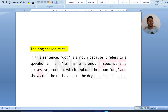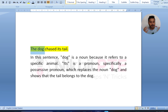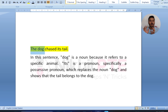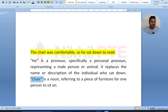Consider: 'The dog chased its tail.' Dog is a noun because it refers to a specific animal. 'Its' is a pronoun — specifically a possessive pronoun — which replaces the noun 'dog.' So instead of repeating the noun, we can use a pronoun, but firstly we have to use the noun. One more example: 'The chair was comfortable, so he sat down to read.' Here, 'he' is a pronoun and 'chair' is a noun.